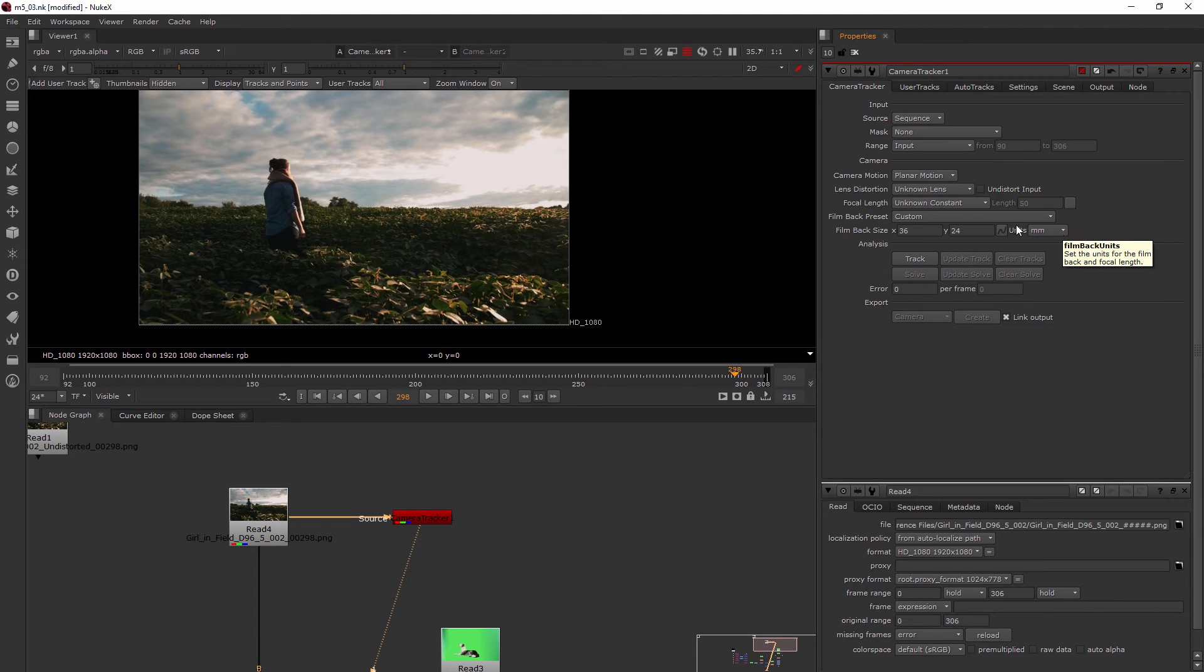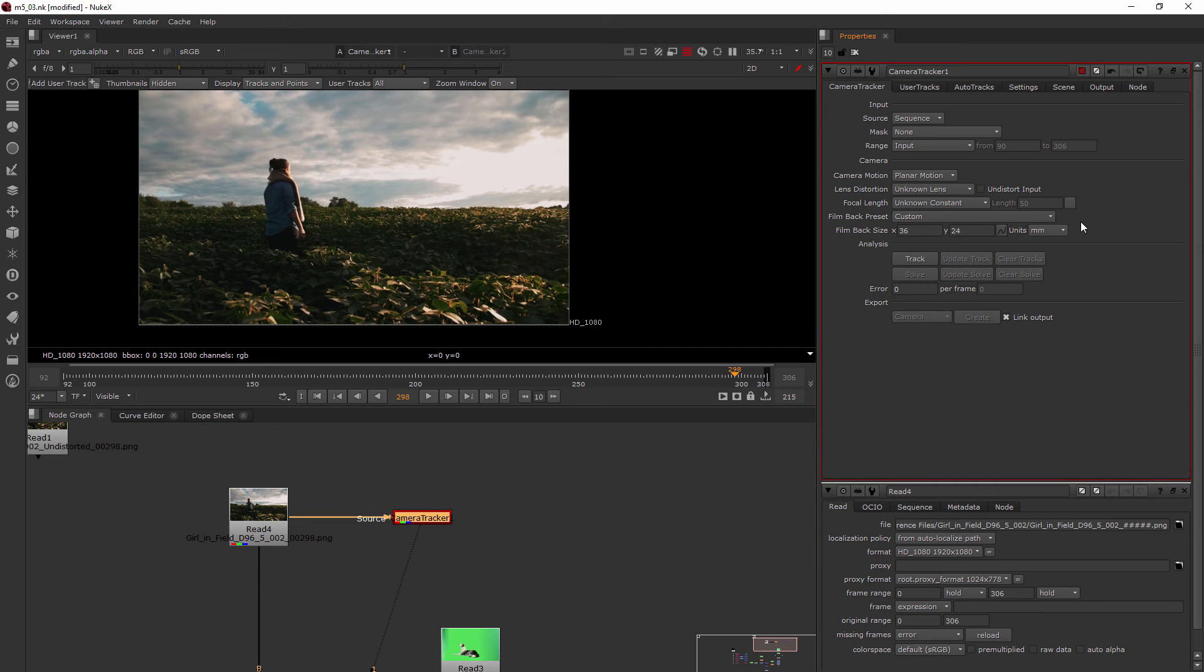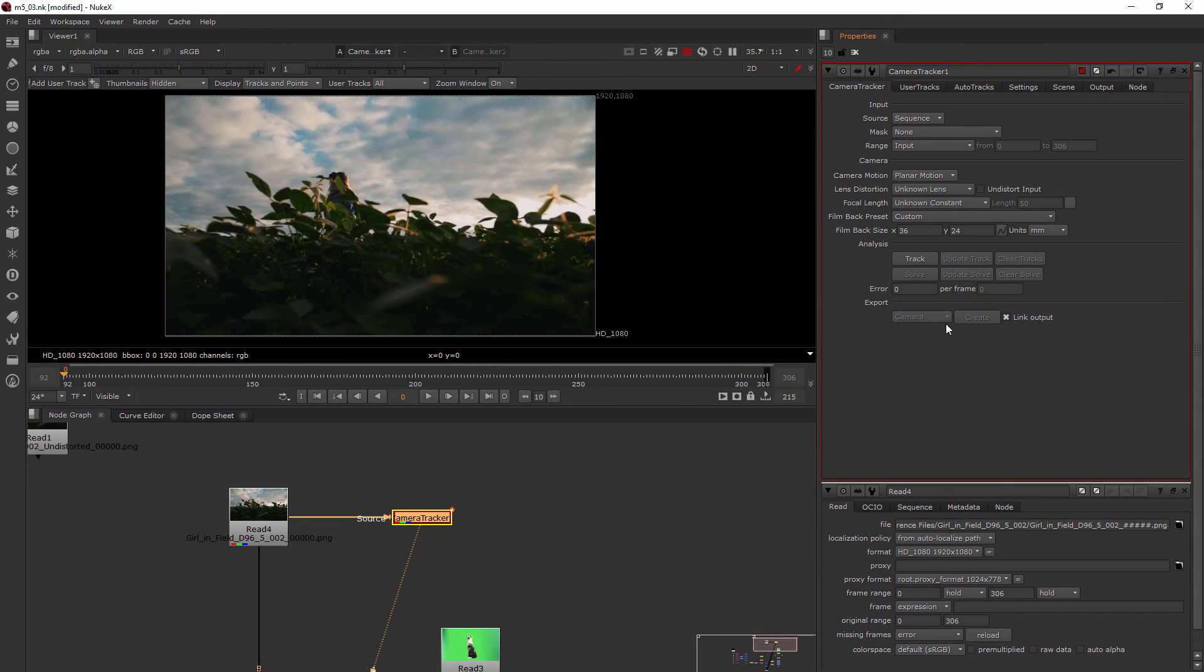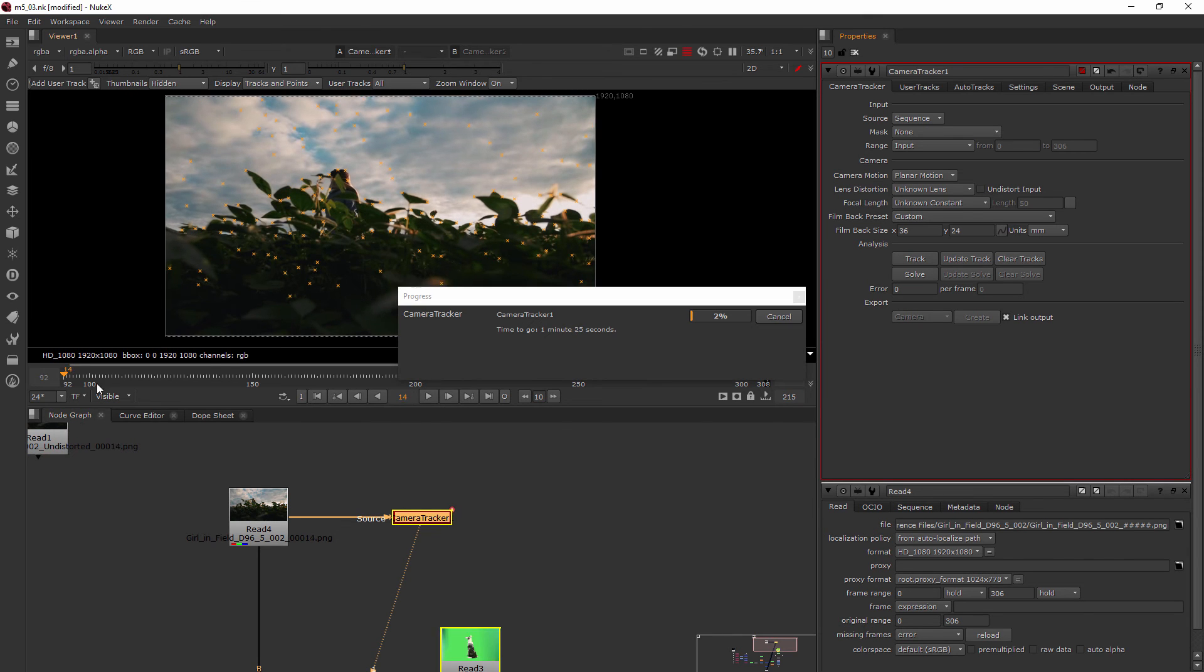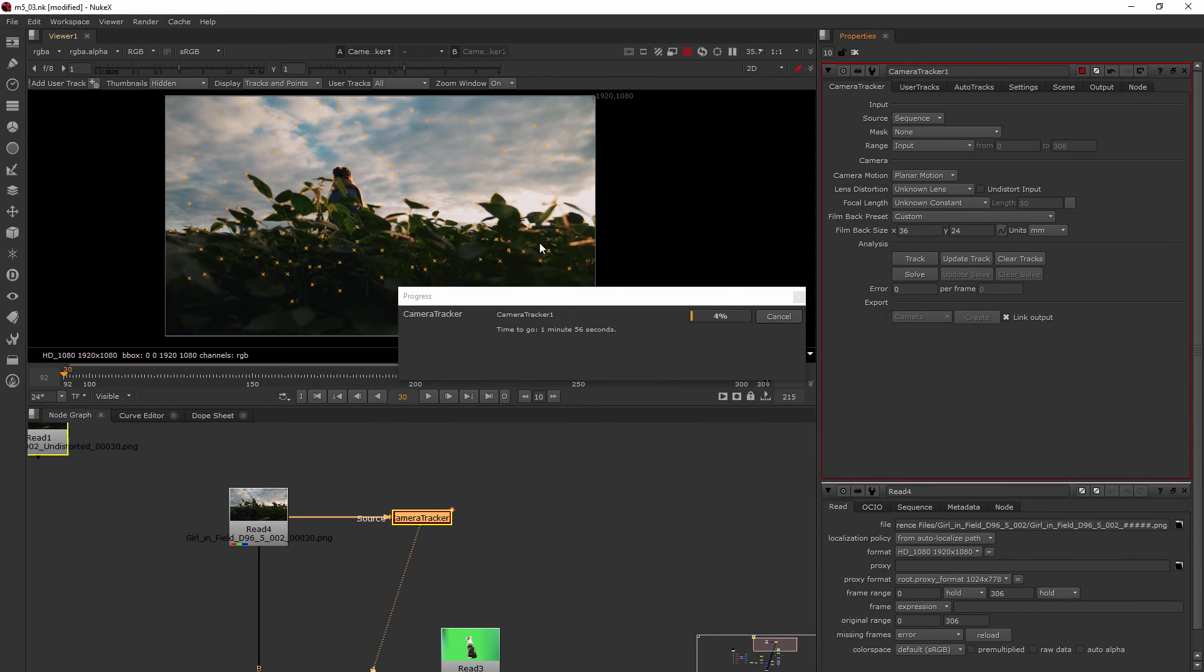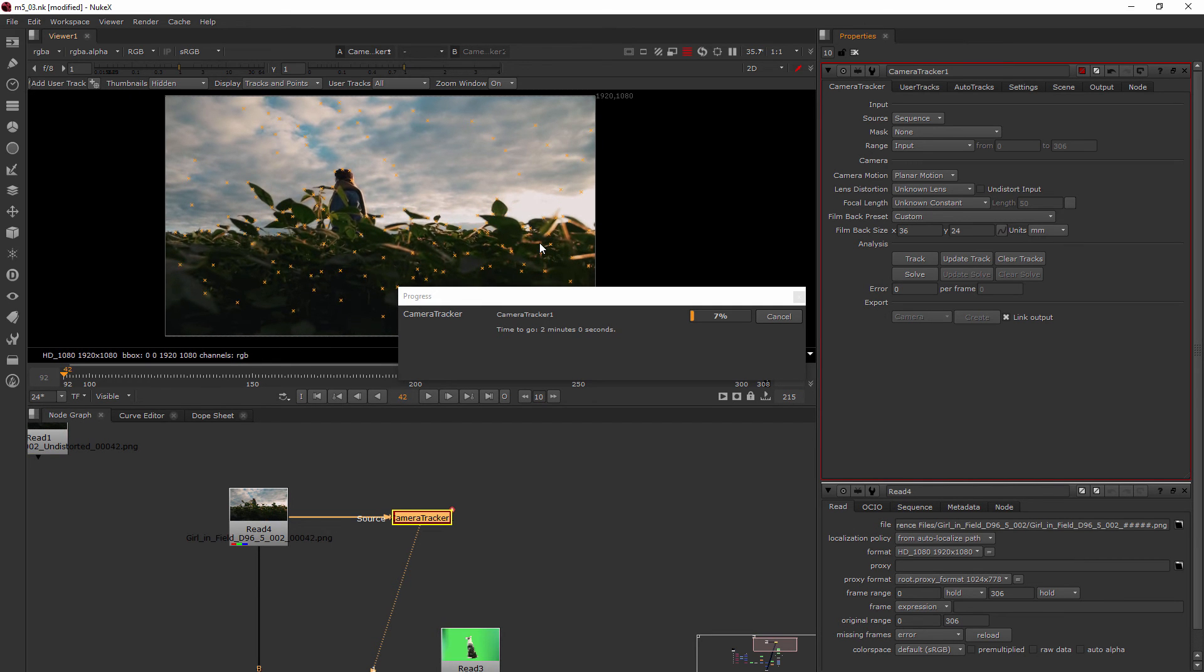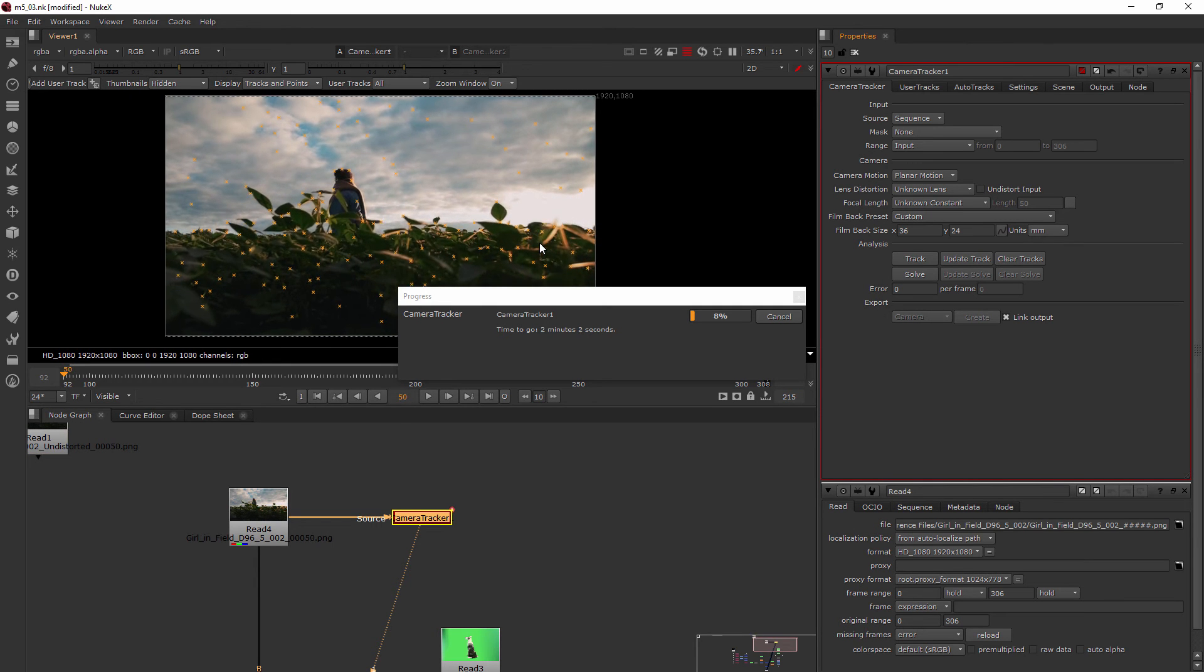The film back preset, we don't know exactly what kind of camera this was shot on. I suspect maybe it was a DSLR or something, but I could be completely wrong about that, so I'm not going to make a guess. I'm just going to leave it at custom as it is. Let's go ahead and hit track and just see what happens. It's going to pop us back to the beginning and start tracking.